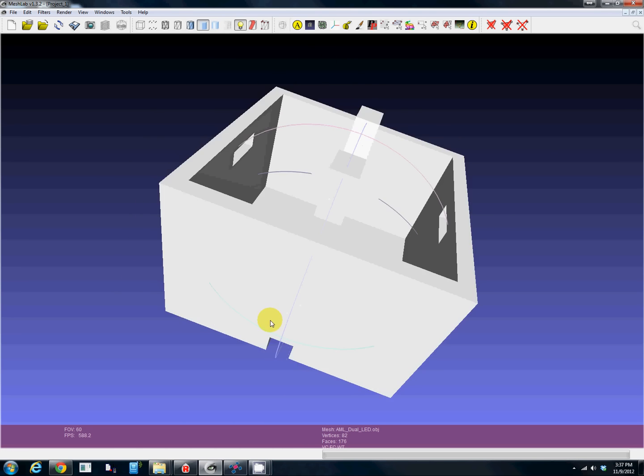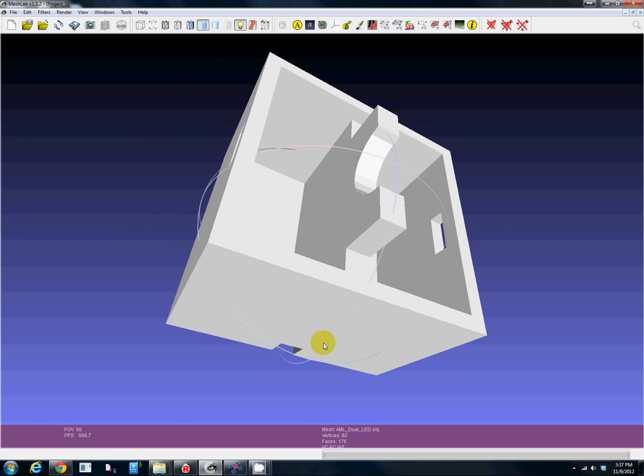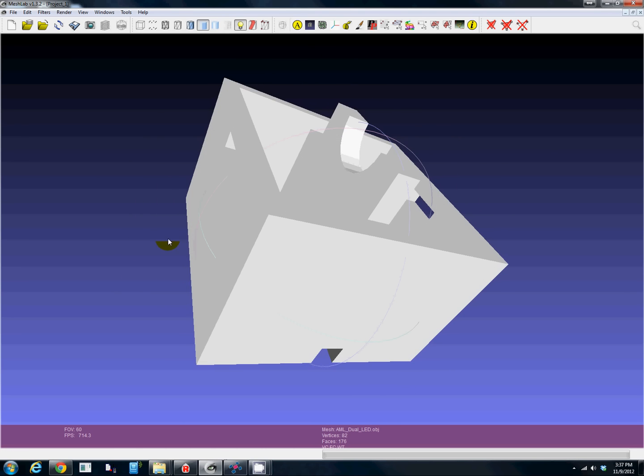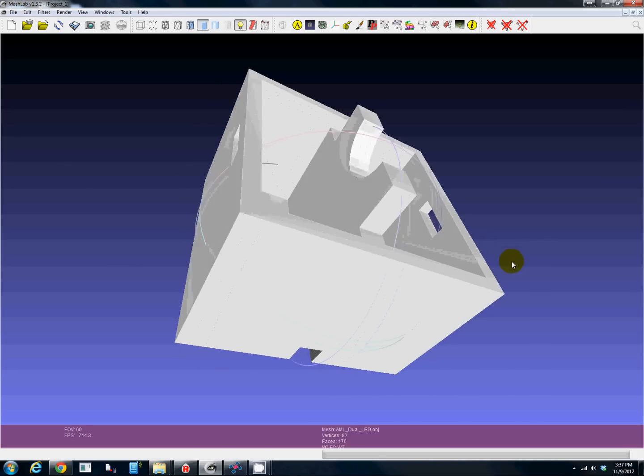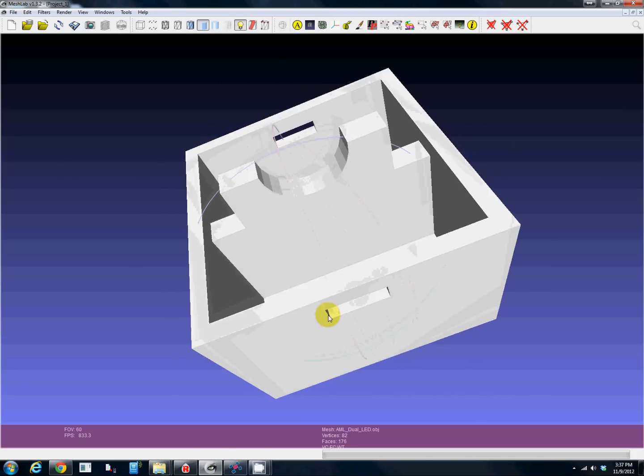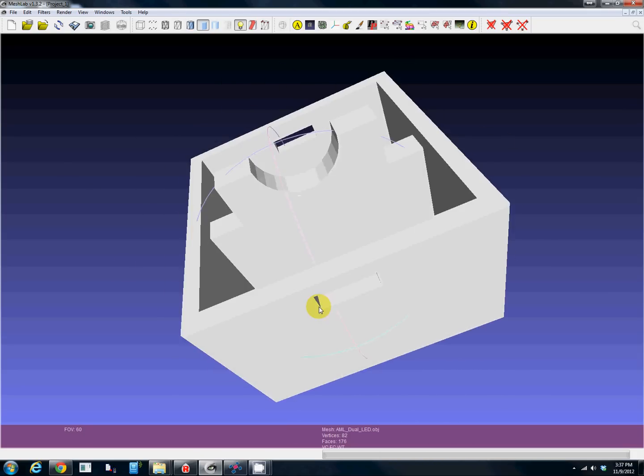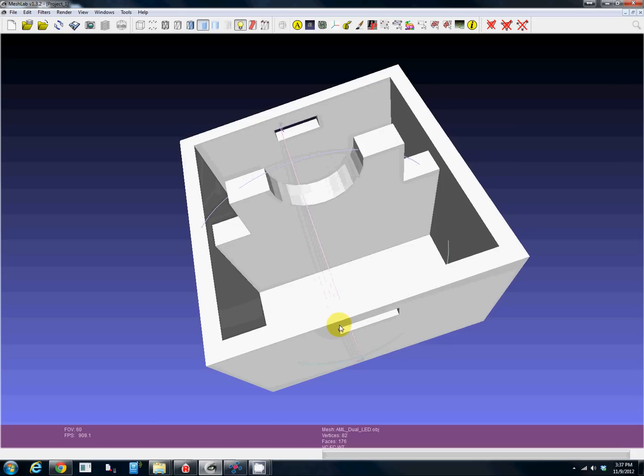Perfect. There are some things we can do in here, there's tons of stuff in all these programs, but basically this is ready to print. We just need to make it 3D printer friendly.